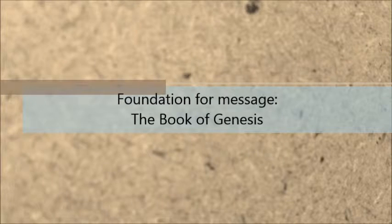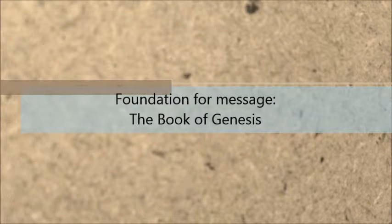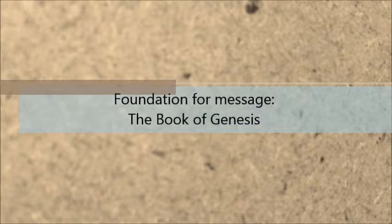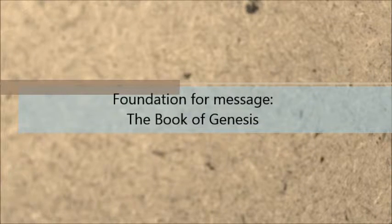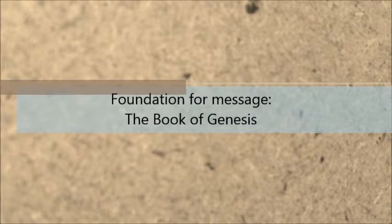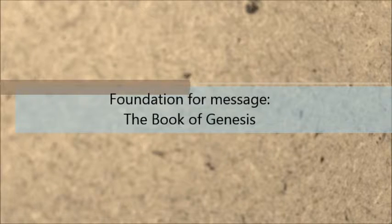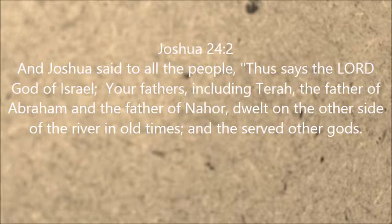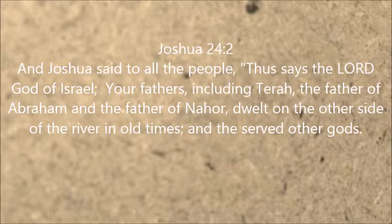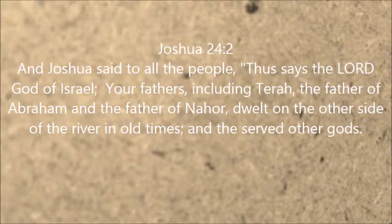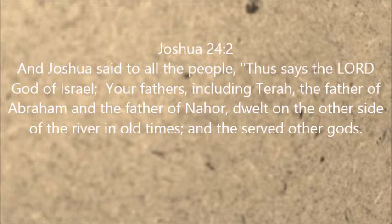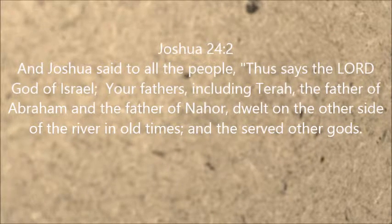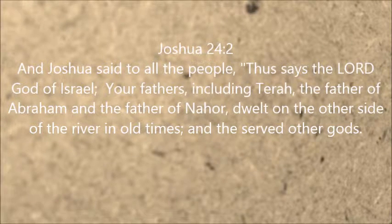The book of Genesis tells of a man named Abraham who God selected to be the father of many nations. If you study the heritage of Abraham, you will discover that his daddy was an idolater—he worshiped idols. That account can be found in Joshua, the 24th chapter and the second verse. But even though Abraham's daddy wasn't right, God called Abraham.